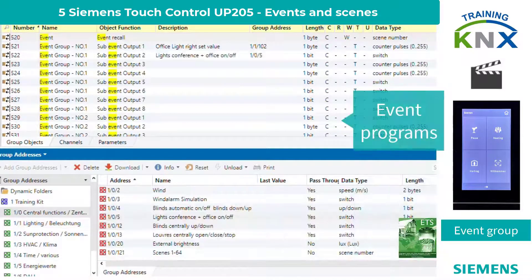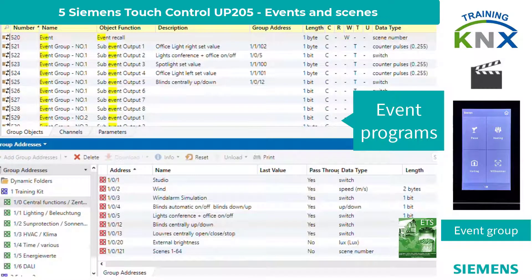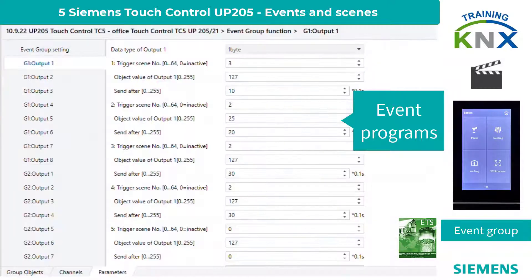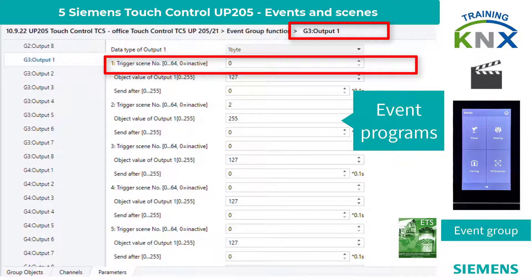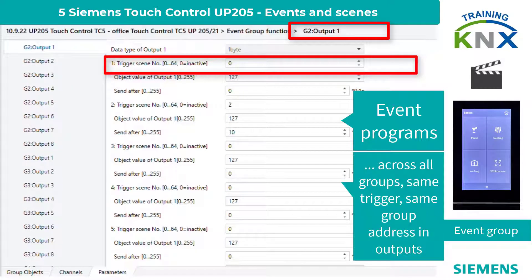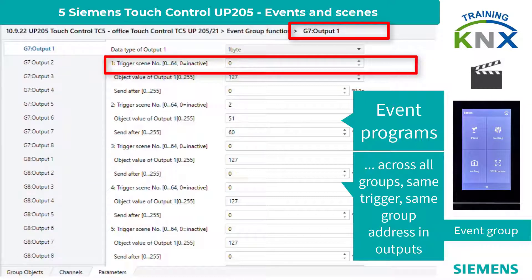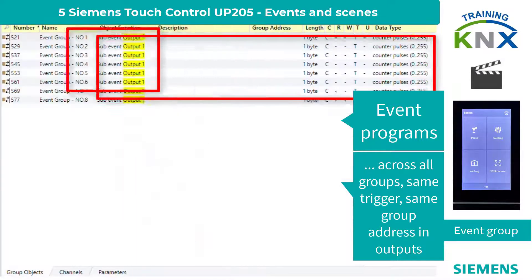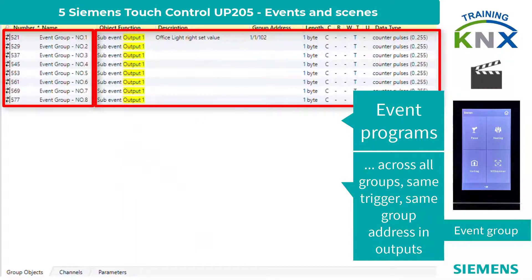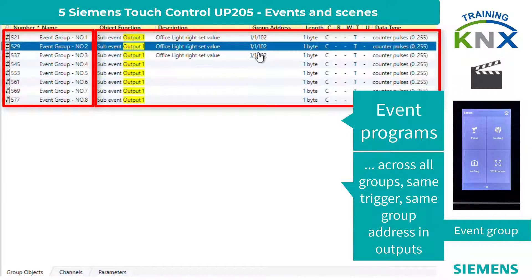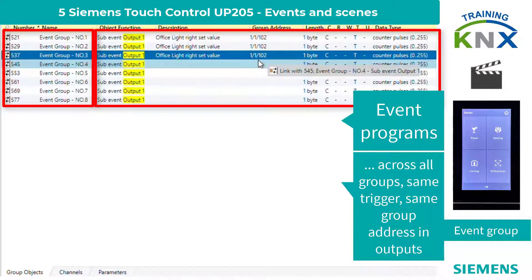If, on the other hand, you want to configure an event program — characterized by time delays and multiple different values to the same destination — this is only possible if you have configured output telegrams to the same group address via the same trigger value across the event groups, each with different delays and values.